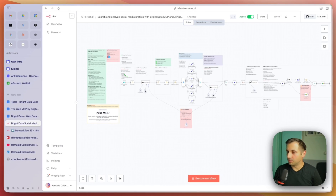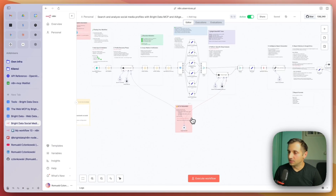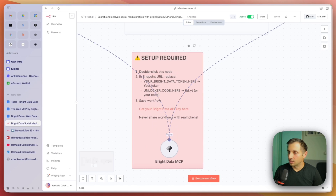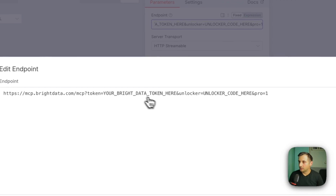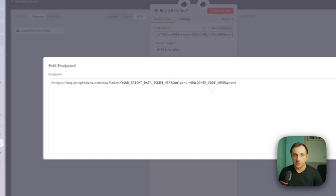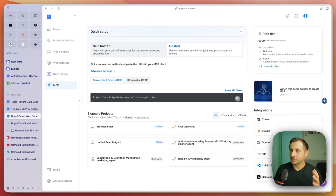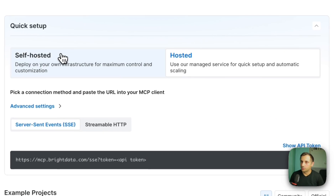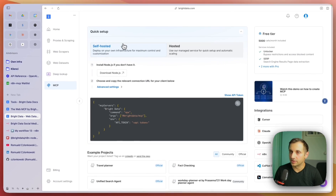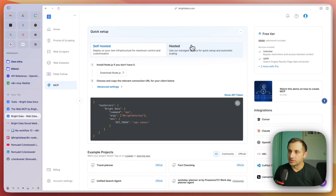First we need to configure the Bright Data MCP — that's the node down here on the red card. Double click it and we are going to change the Bright Data token and unlocker code. First, go to Bright Data — link is in the description. Click that link, set up an account. Then you'll have a screen like that. On the left hand side, click MCP. Here you have two options: you can self-host your MCP server, but we are going to use the hosted version for the easiest setup possible.